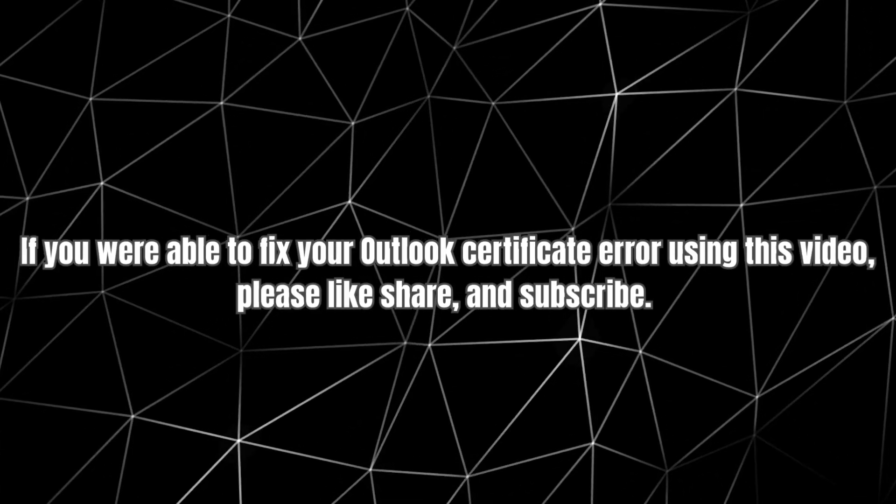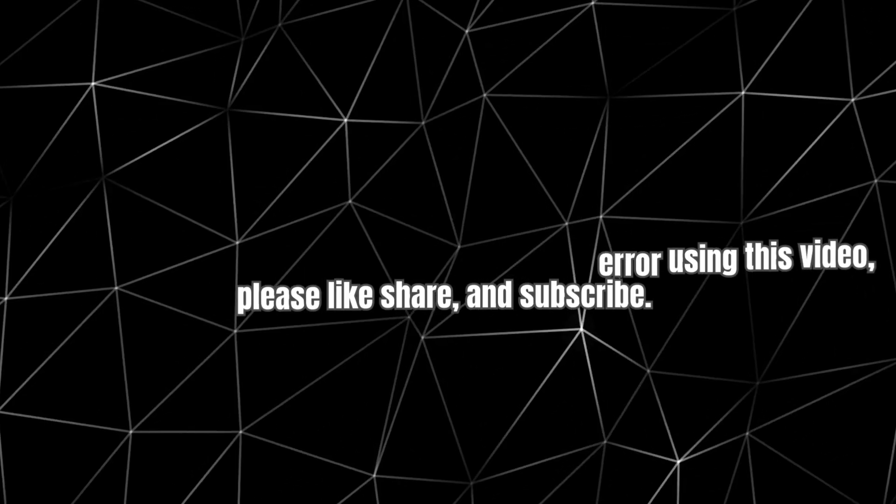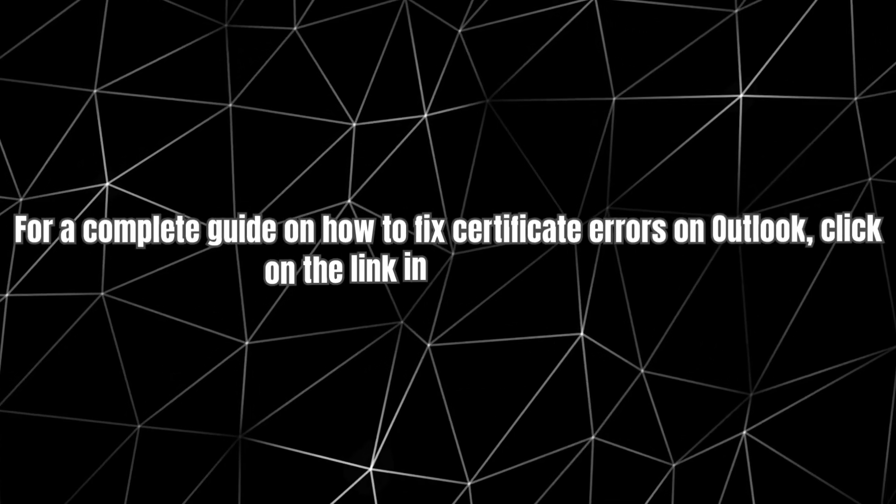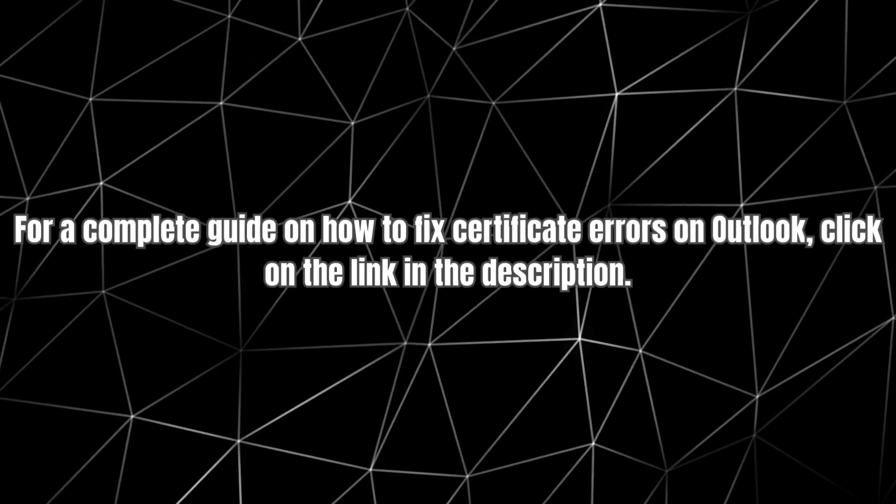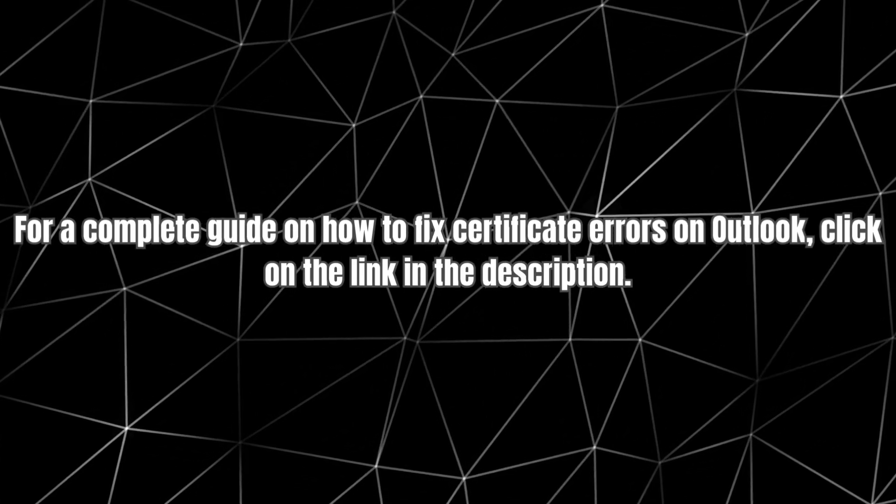If you were able to fix your Outlook Certificate Error using this video, please like, share, and subscribe. For a complete guide on how to fix Certificate Errors on Outlook, click on the link in the description.